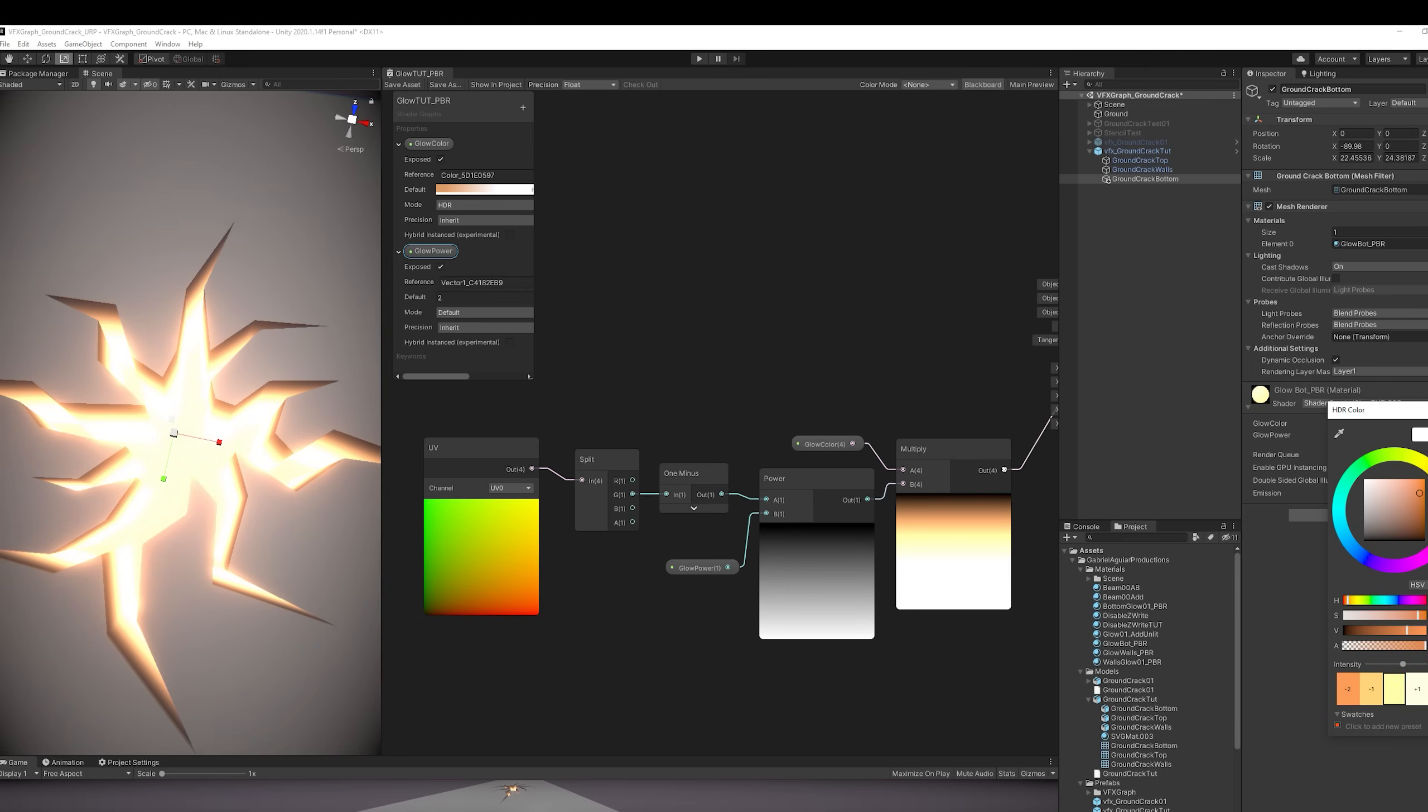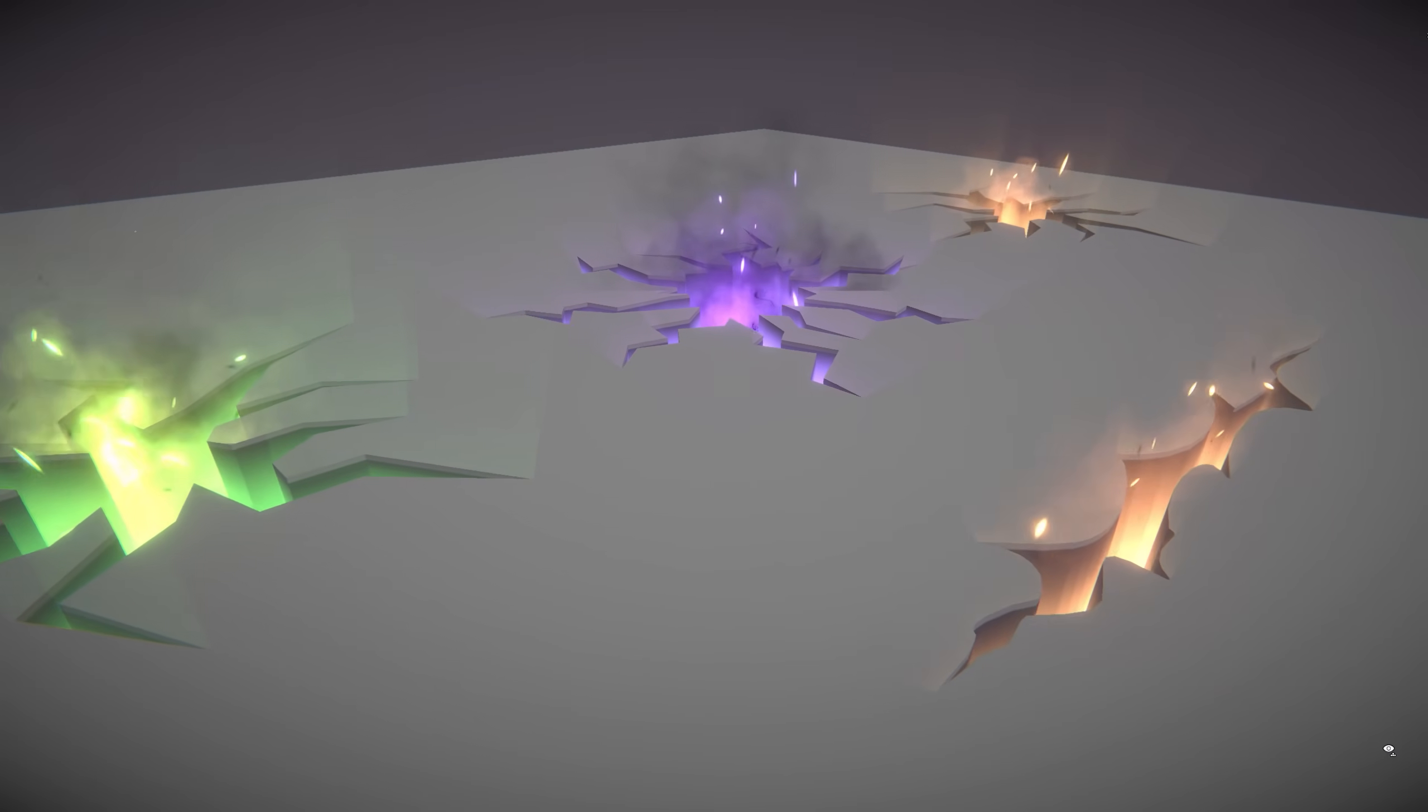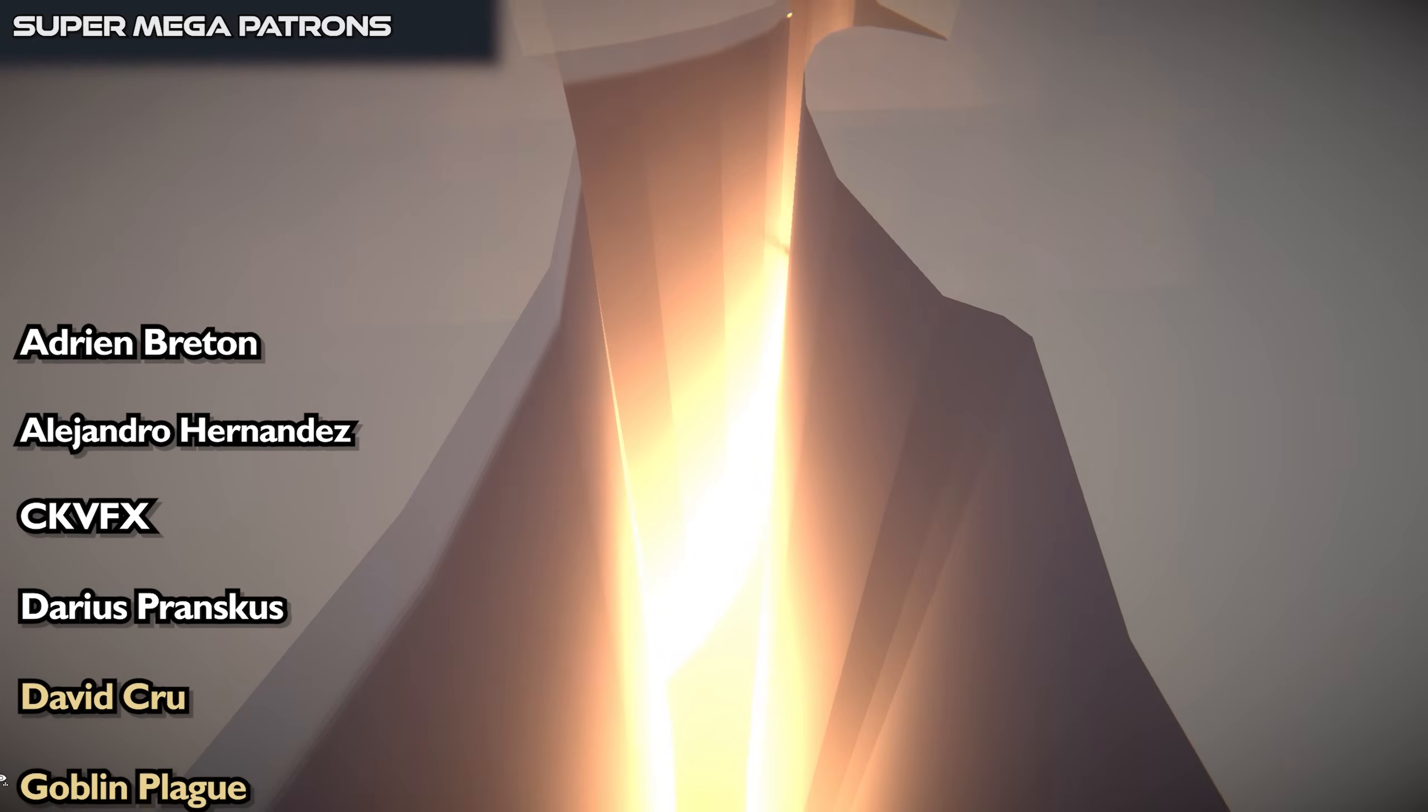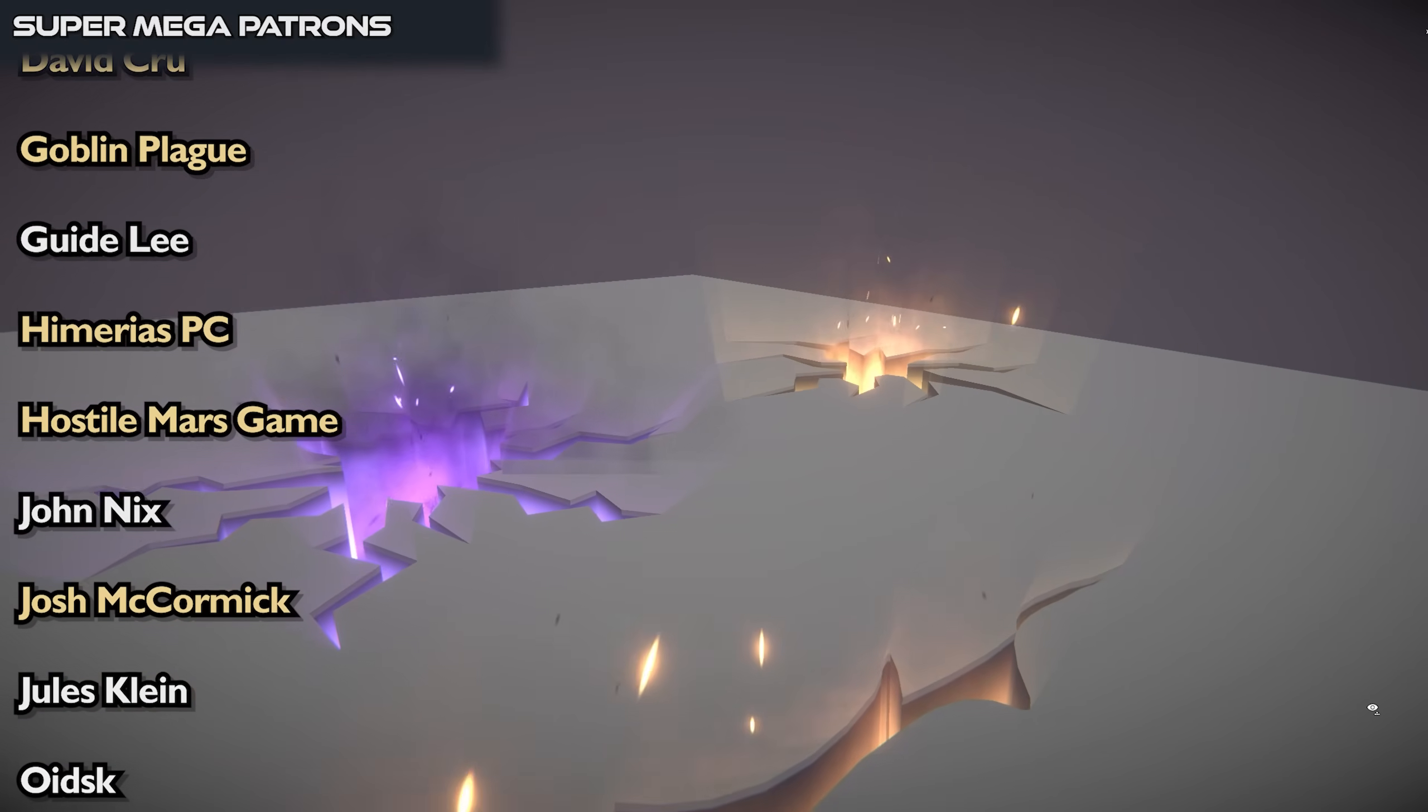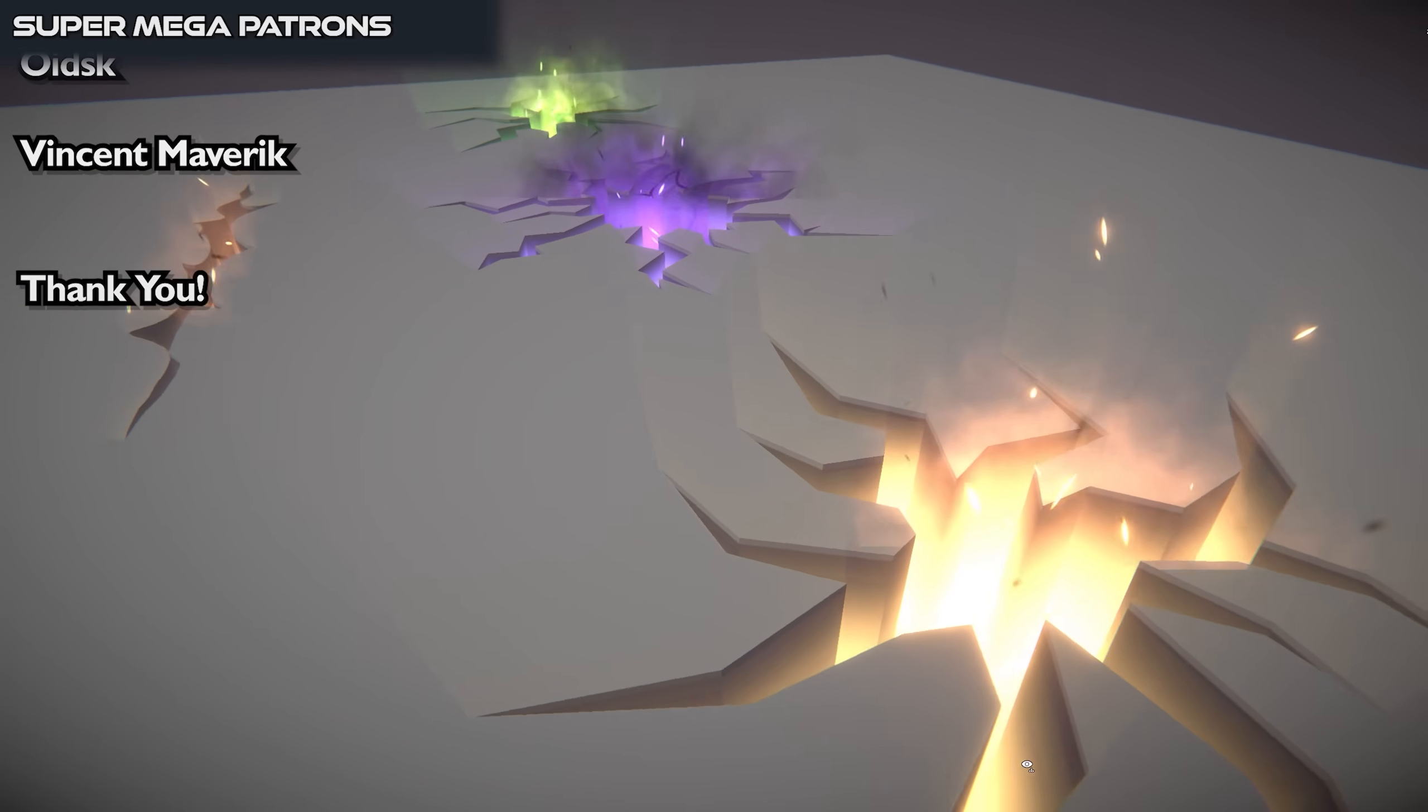If you want to support me, you can also get these assets and much more effects for your games and projects. To all my patrons, these videos would not be possible without you, and a special shout out goes to the top tier patrons which are Adrian Breton, Alejandro Hernandez, CK VFX, Darius Prenskus, David Crew, Goblin Plague, Guide Lee, Imarias PC, Hostile Mars Game, John Nicks, Josh McCormick, Jules Klein, Oitsk and Vincent Maverick. Really appreciate the support guys, means a lot. And thanks everyone for watching, I hope to see you in the next video.